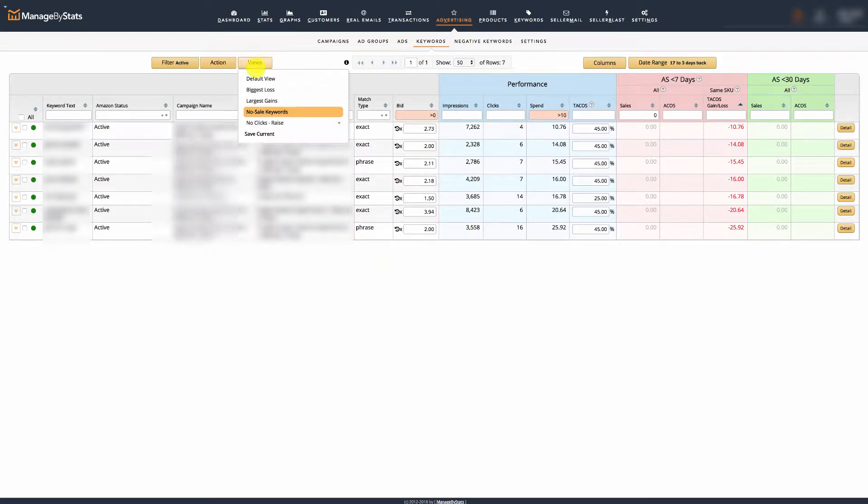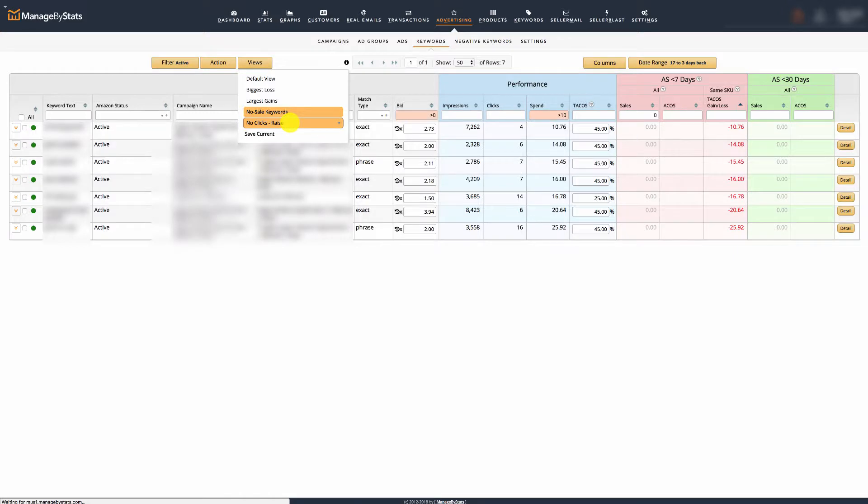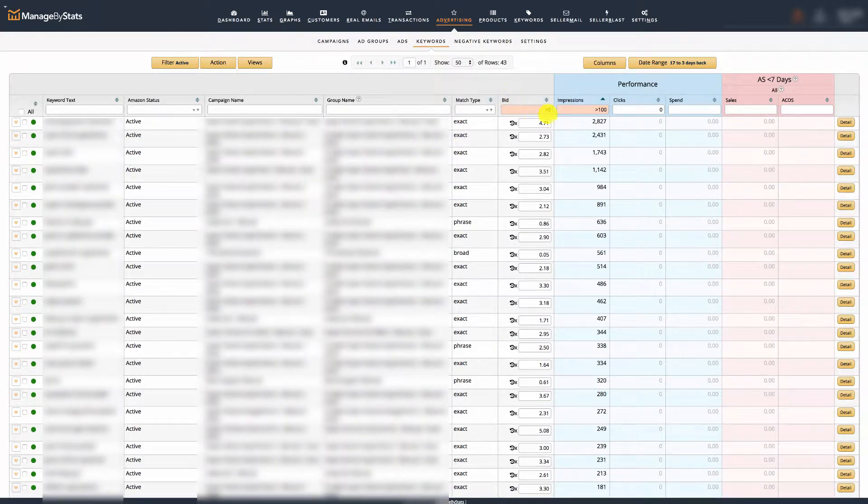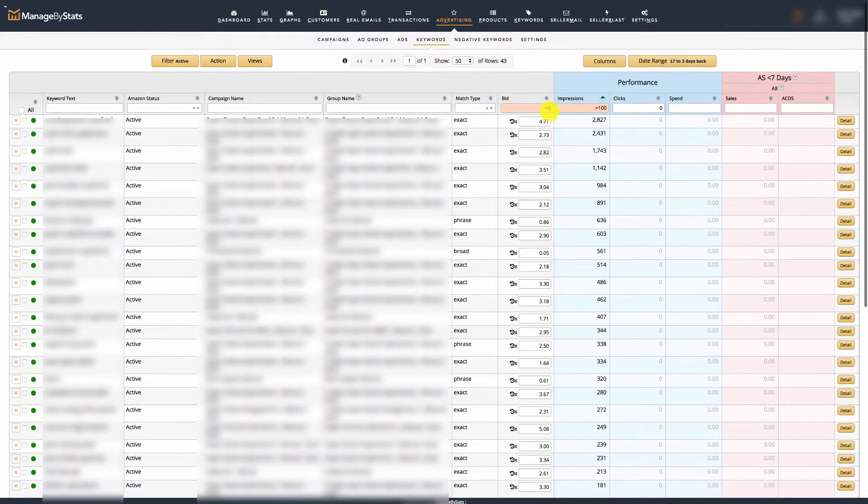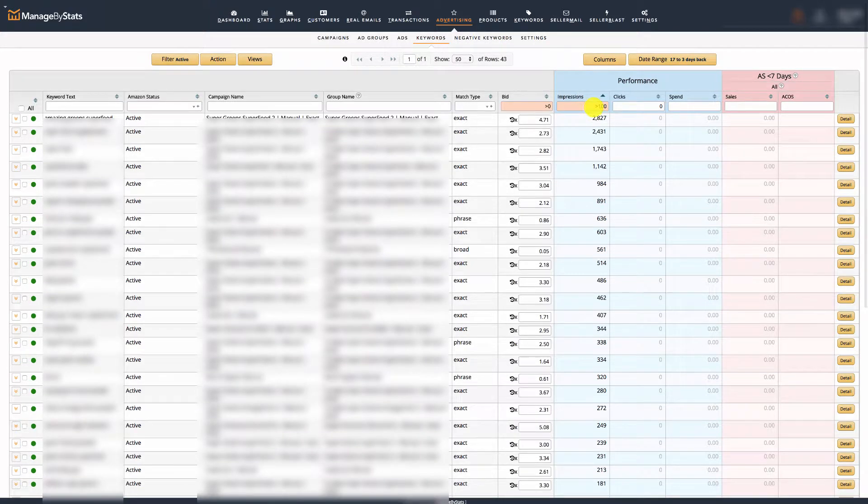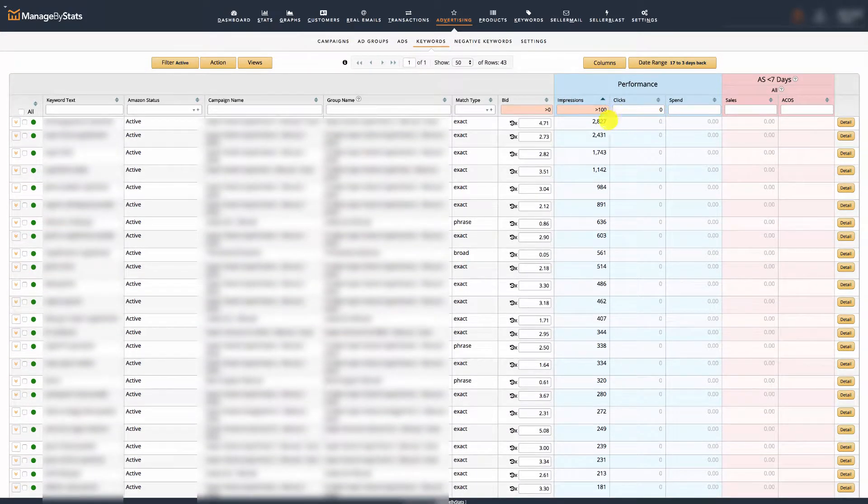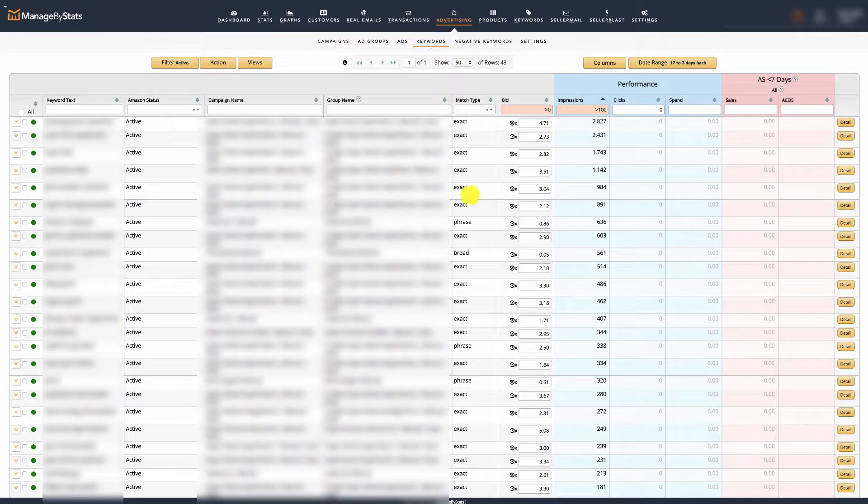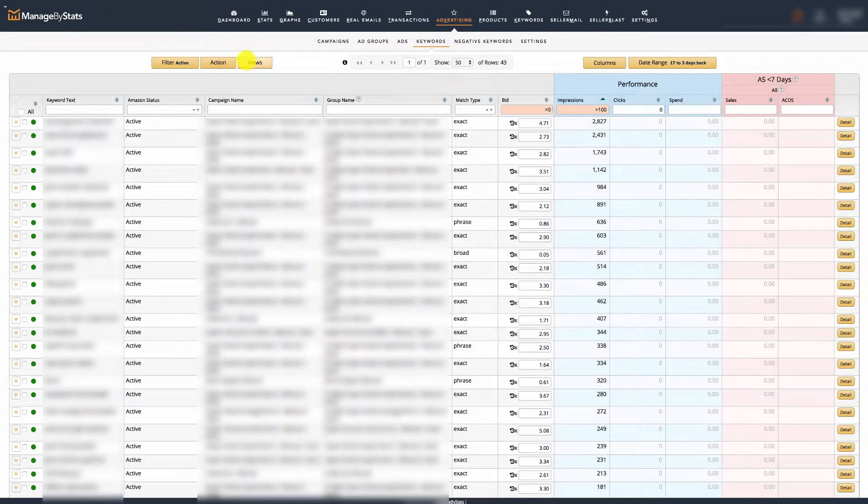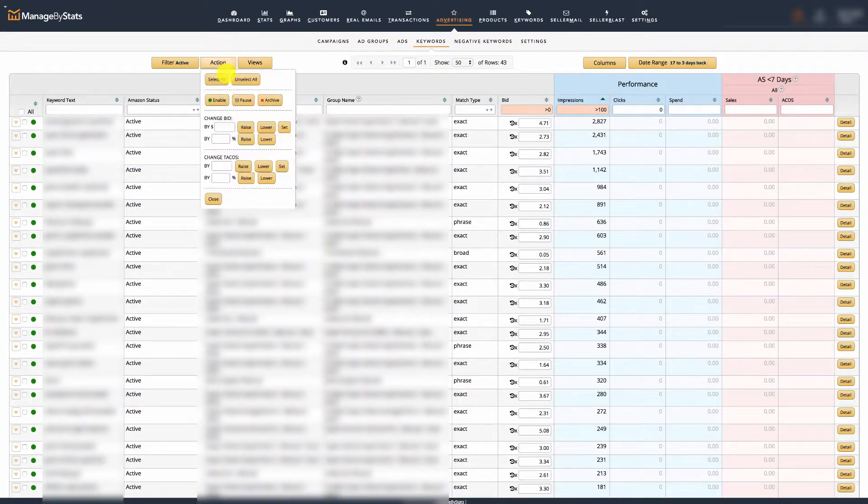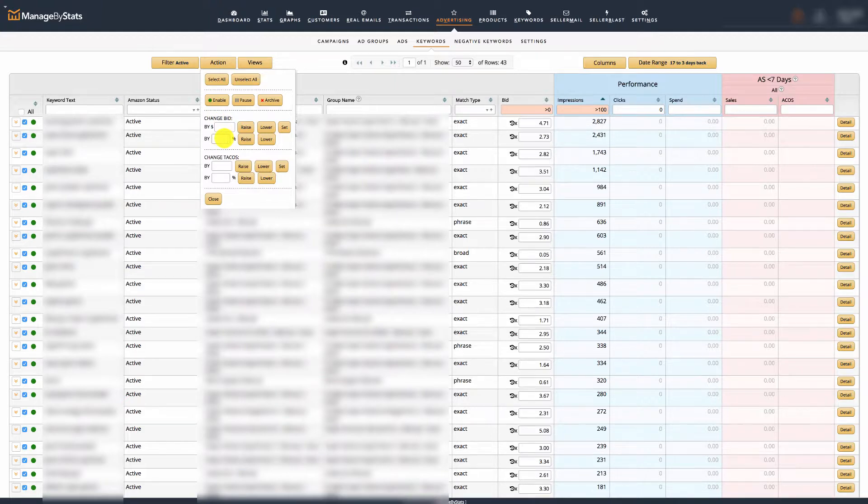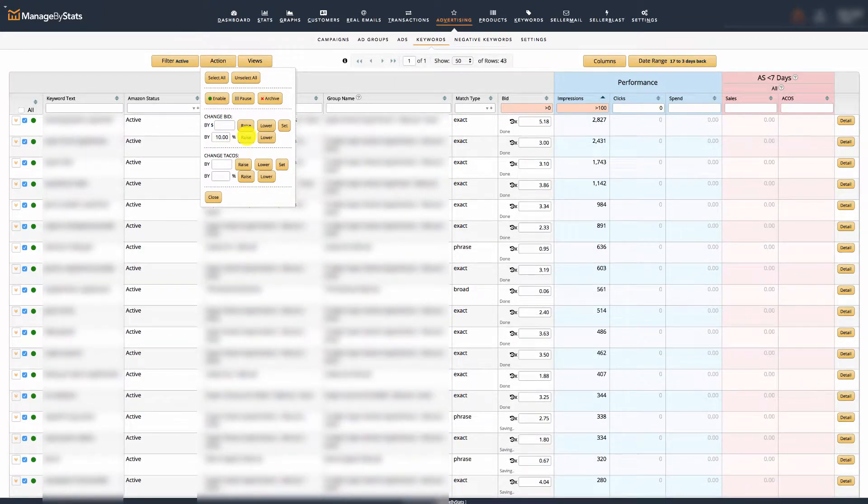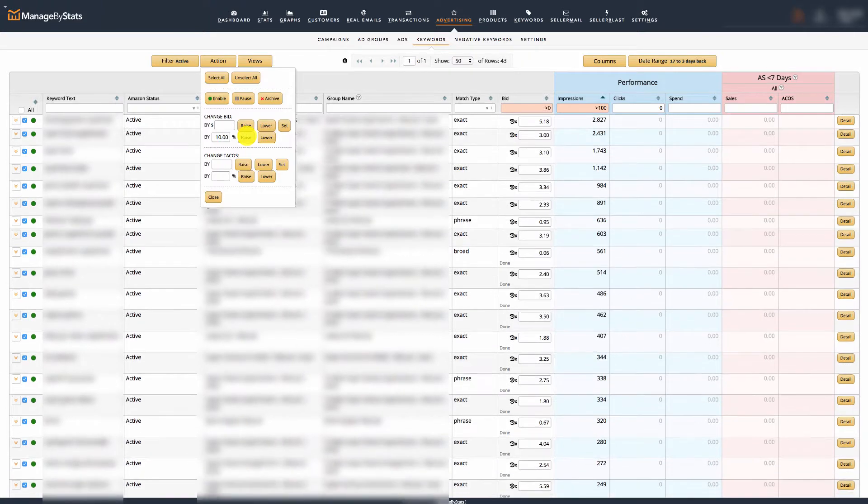What I'm going to do now is click this view no clicks raise. This is one that I created myself. This has bid greater than zero, impressions greater than 100, and clicks equals zero. Now I can see which ones I want to raise the bid on because I'm getting impressions but not getting any clicks yet, which means I'm getting exposure, free promotion. I'm going to raise the bid on these by selecting all, then raise the bid by 10% because I want to get more exposure while it's free. Once I start to get clicks, I can then adjust the cost per click accordingly.